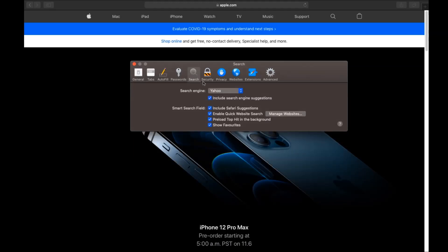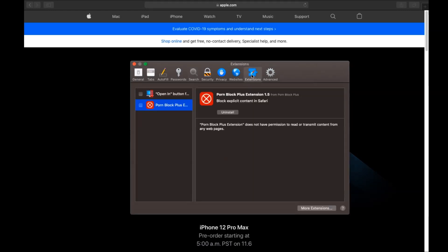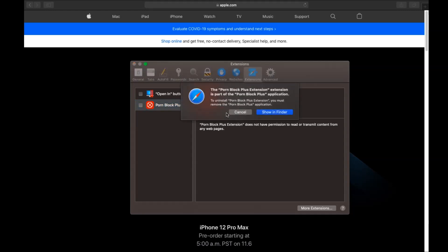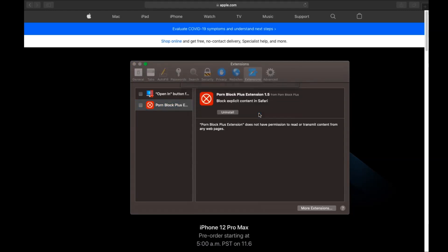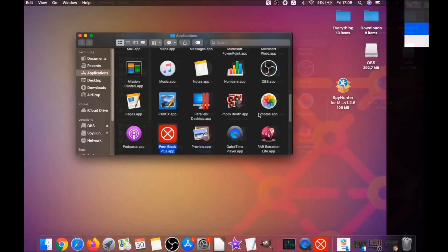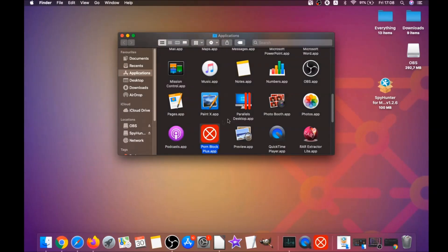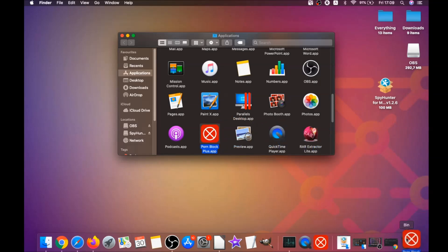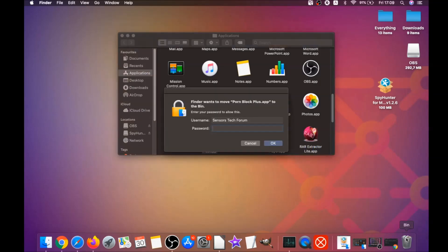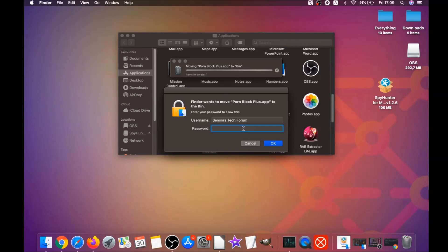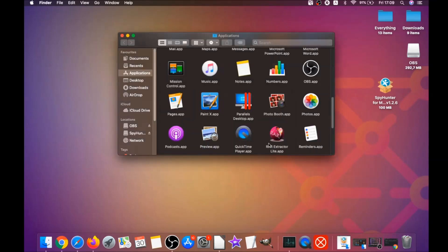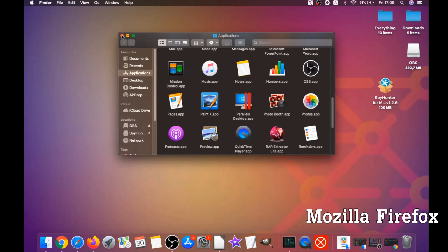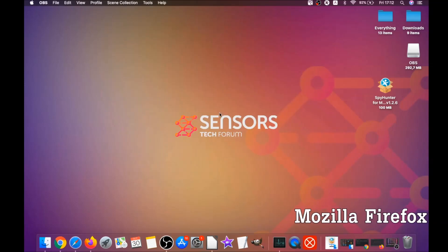Then click on search and this will allow you to change your search back to your default search. Then click on extensions and click on uninstall on any extension that you find unfamiliar or suspicious. It's going to take you to the applications where you can drag it to your bin. It will ask you to type your password, which is an administrative action.